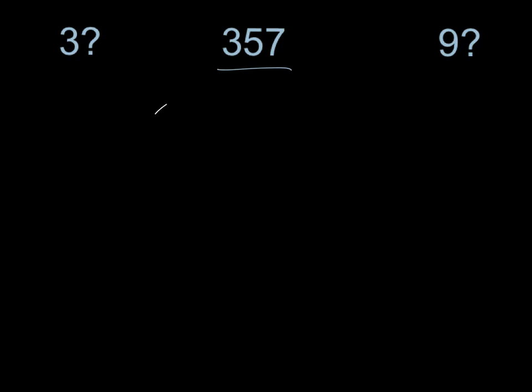The first thing I do is take my number 357. Now this is meant to be for numbers that are a little larger than just basic mental math numbers, so these are numbers that I don't necessarily have on my memorized times table. What I want to do is add the digits together, so I'm actually going to do 3 plus 5 plus 7. 3 plus 5 is 8, plus 7 is 15.